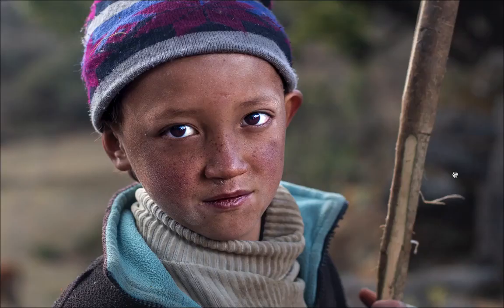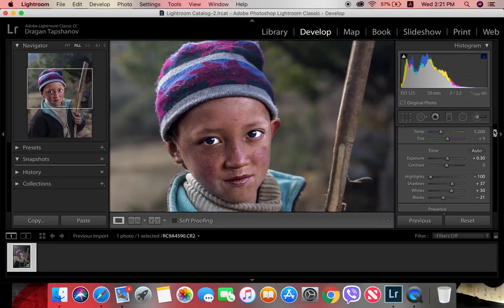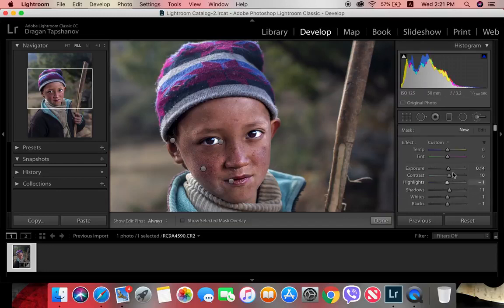My laptop is running a bit slow — I definitely need a new one. I think we should increase the sharpness on his right cheek without changing the exposure.